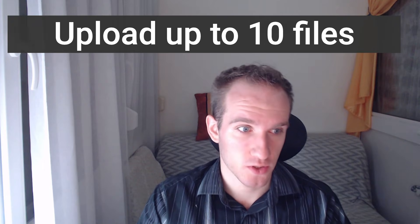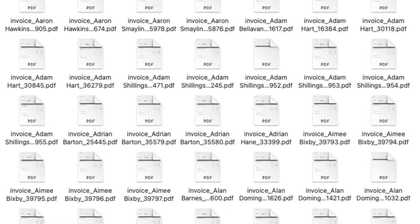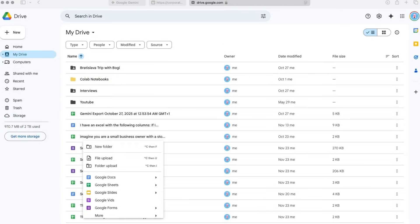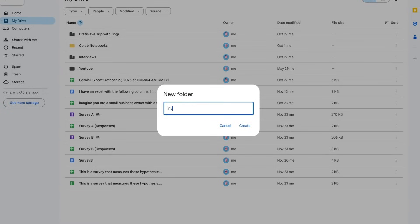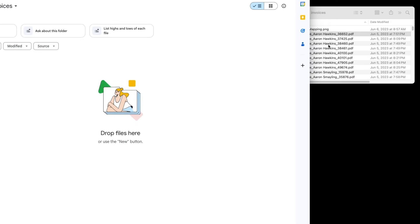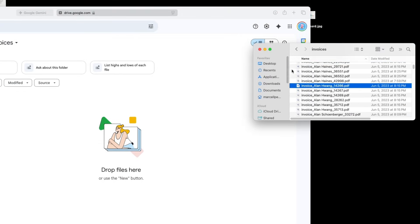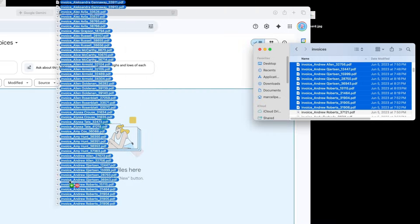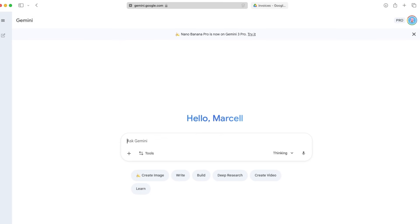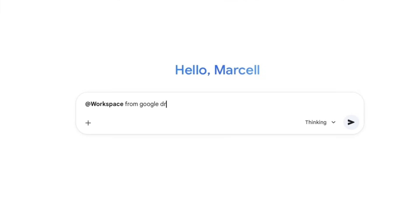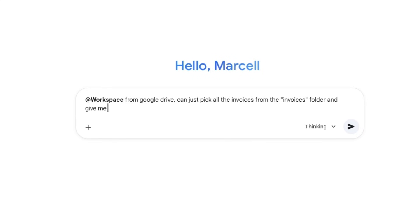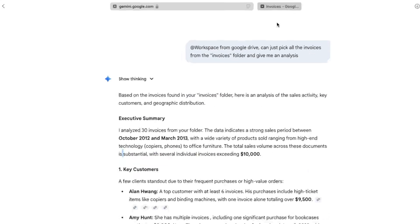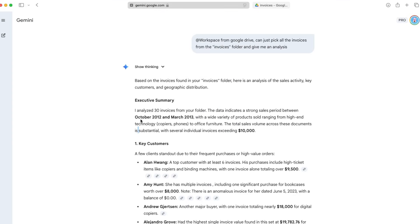You can upload up to 10 files at a time, so if you have your invoices across many PDFs, you will need to consolidate them first, unless you're using Google Workspaces. Then here is a helpful shortcut. Go to Google Drive and create a new folder, call it invoices, and here just go and grab your invoices. You can grab more than 10 and upload them here. So here I have 70. Then I'll come back to Gemini, and with the add symbol, I can reference Workspace, and I will say, from Google Drive, can you just pick all the invoices from the invoices folder and give me an analysis? All right, so now you can see that it picked up 30 documents, that's actually less than what I have here. So there are some limitations with this approach, but for everyday tasks, it can be useful. You can create different folders for different batches of invoices, and then do your analysis that way.